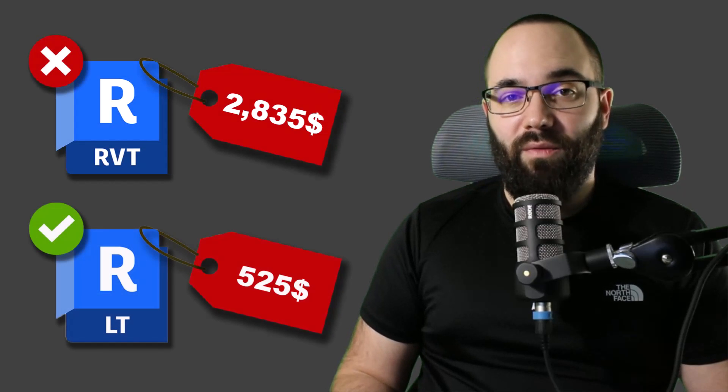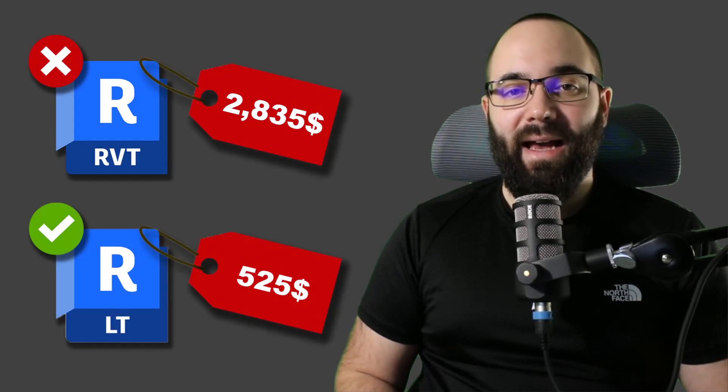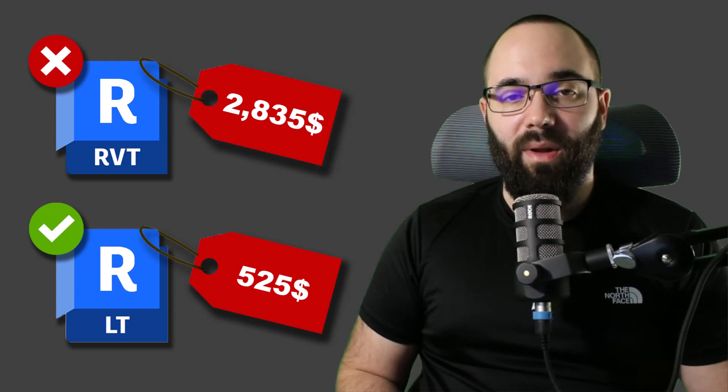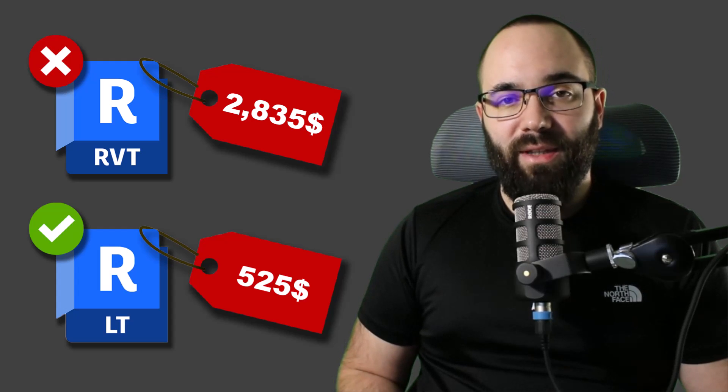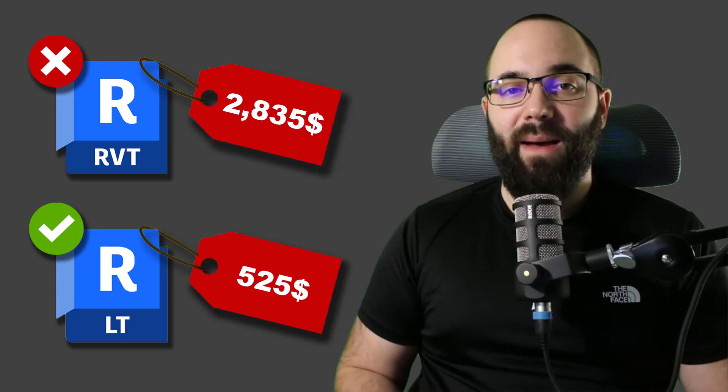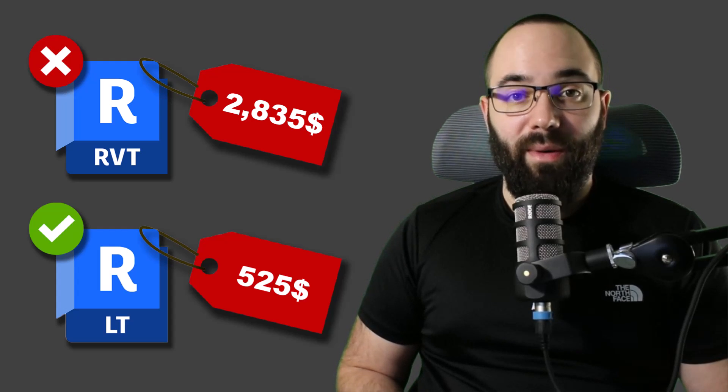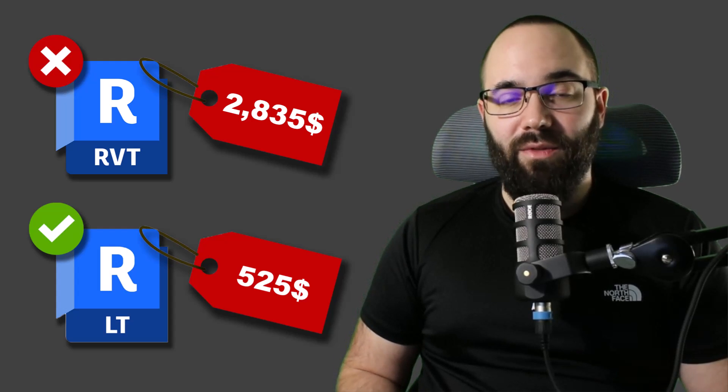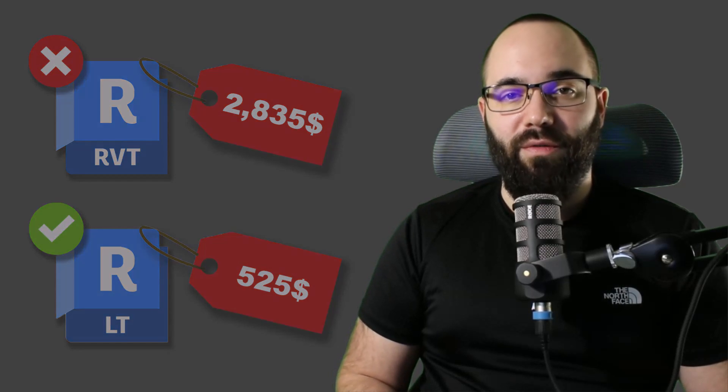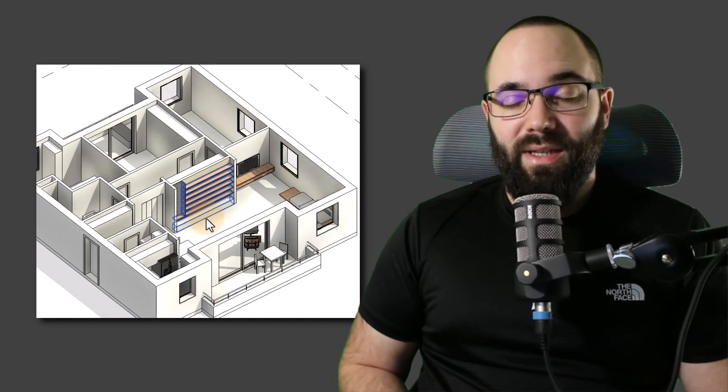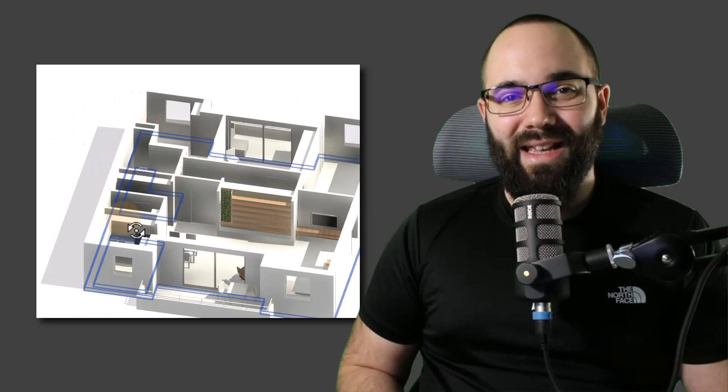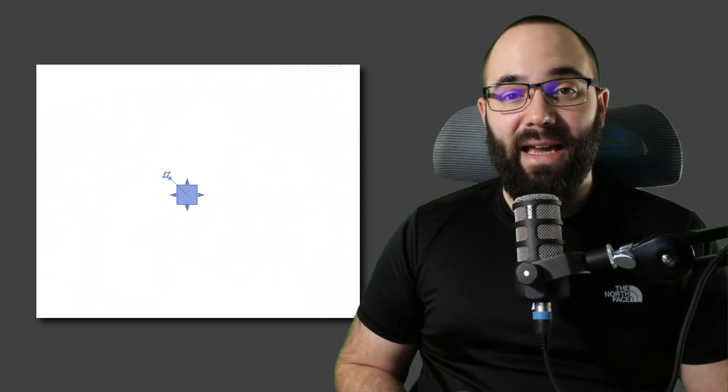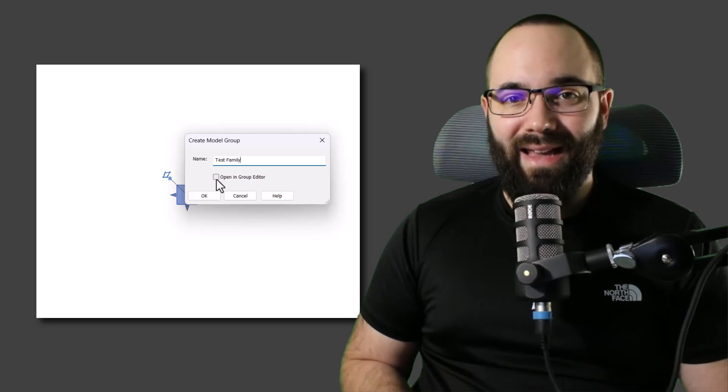Revit LT. It's cheap and we all love it for it. However, it does lack a lot of functionality that's available with the full version of Revit. In this video, I'm going to help you by sharing some workarounds for replacing some of those features that are only available in the full version of Revit.